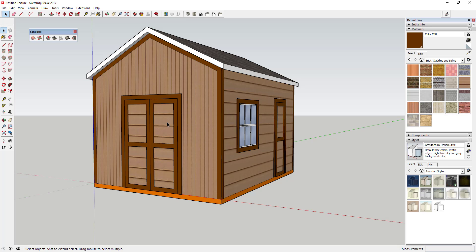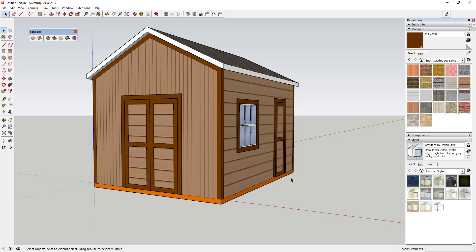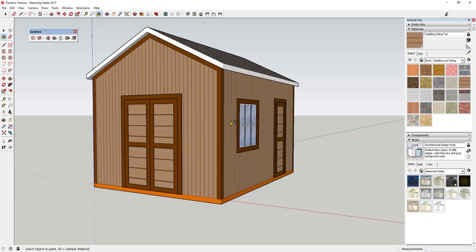So now this looks like kind of an up-and-down smaller siding instead of a large siding just like this. And so what you can do with this is if you want to, you can just use the eyedropper tool to select this texture just like this and then you can go ahead and drop that in your model.